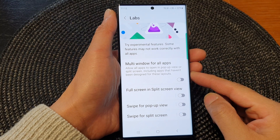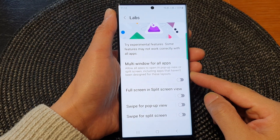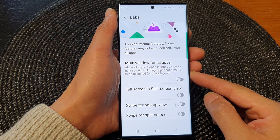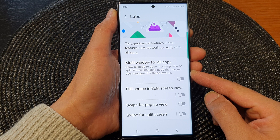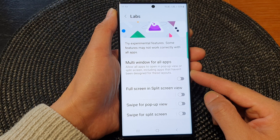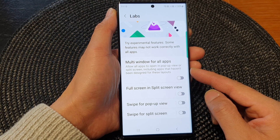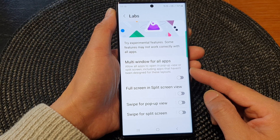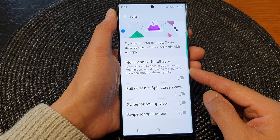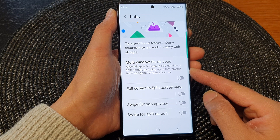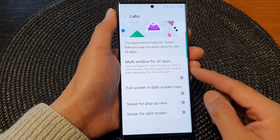Hey guys, in this video we're going to take a look at how you can turn on or turn off multi-window for old apps on the Samsung Galaxy S23 series.